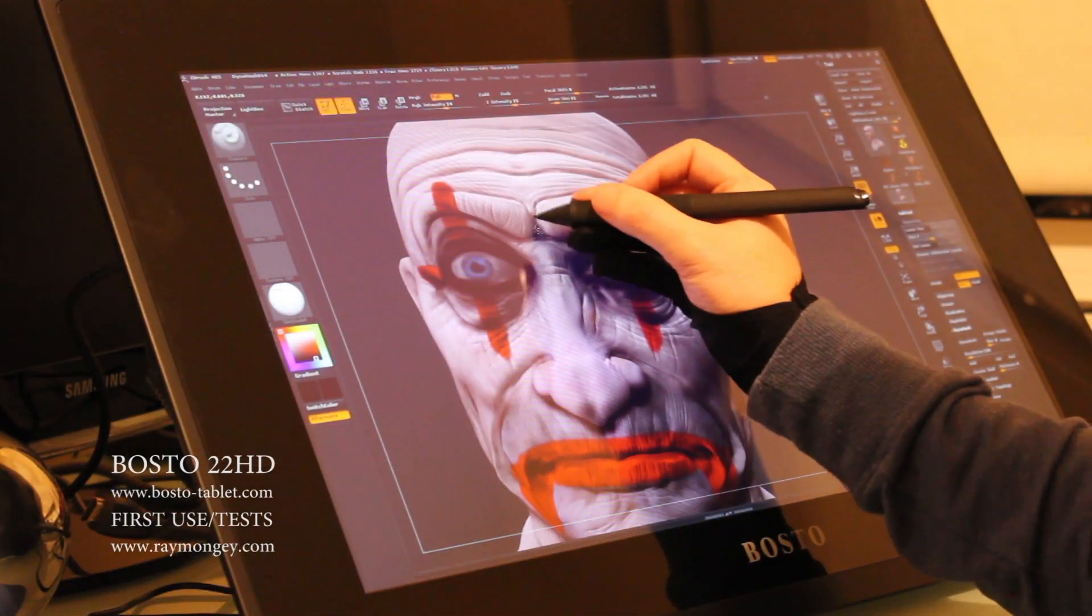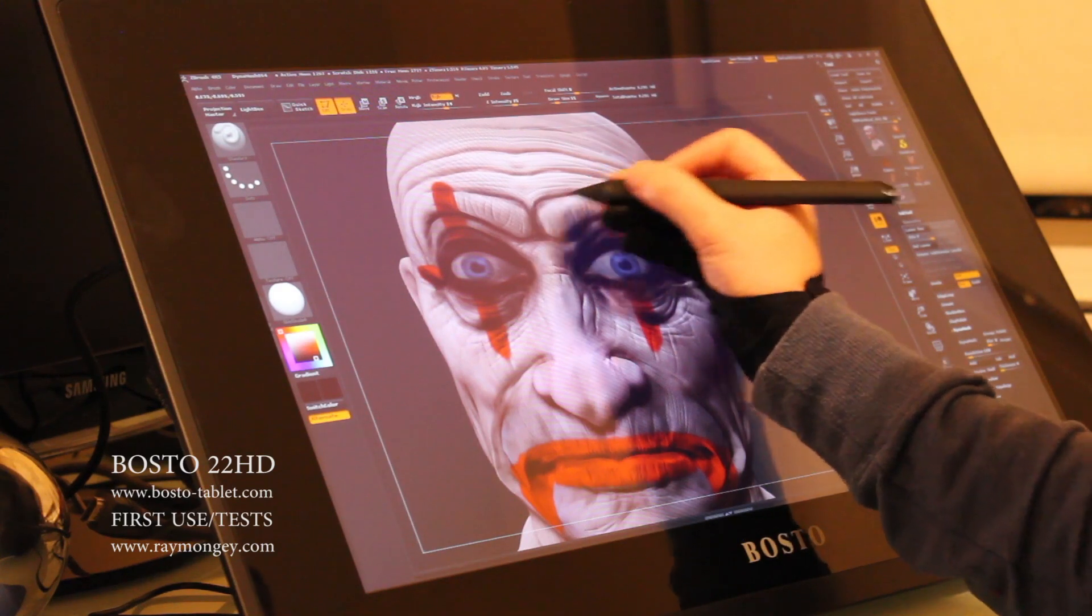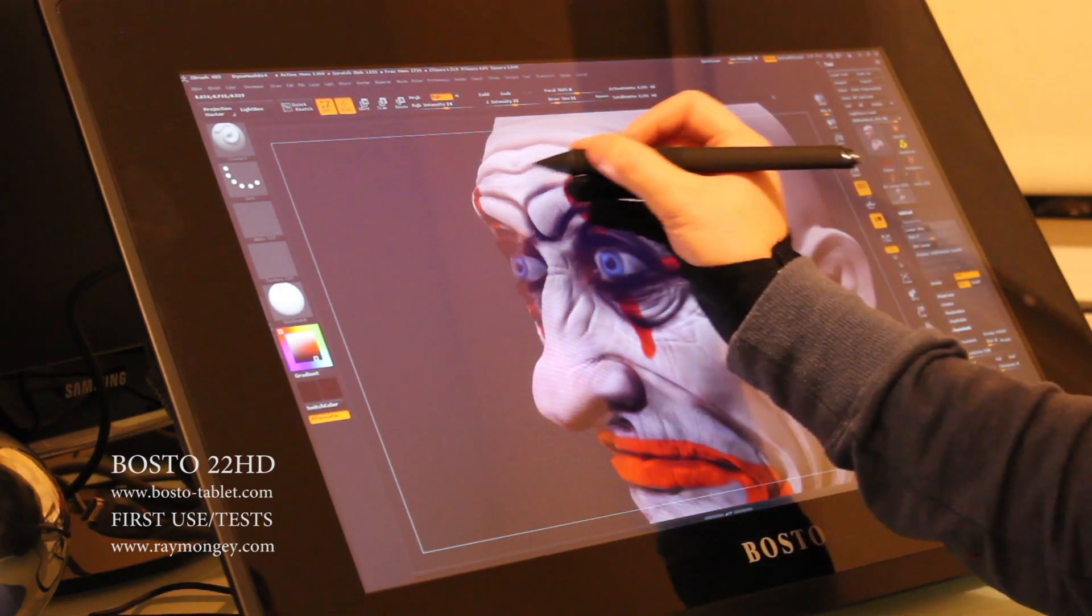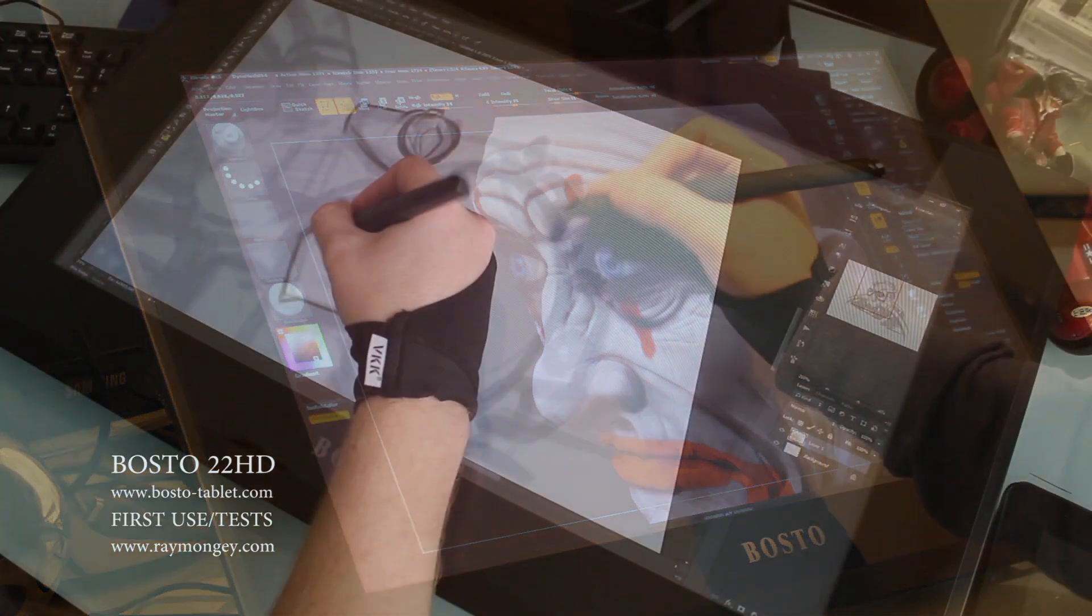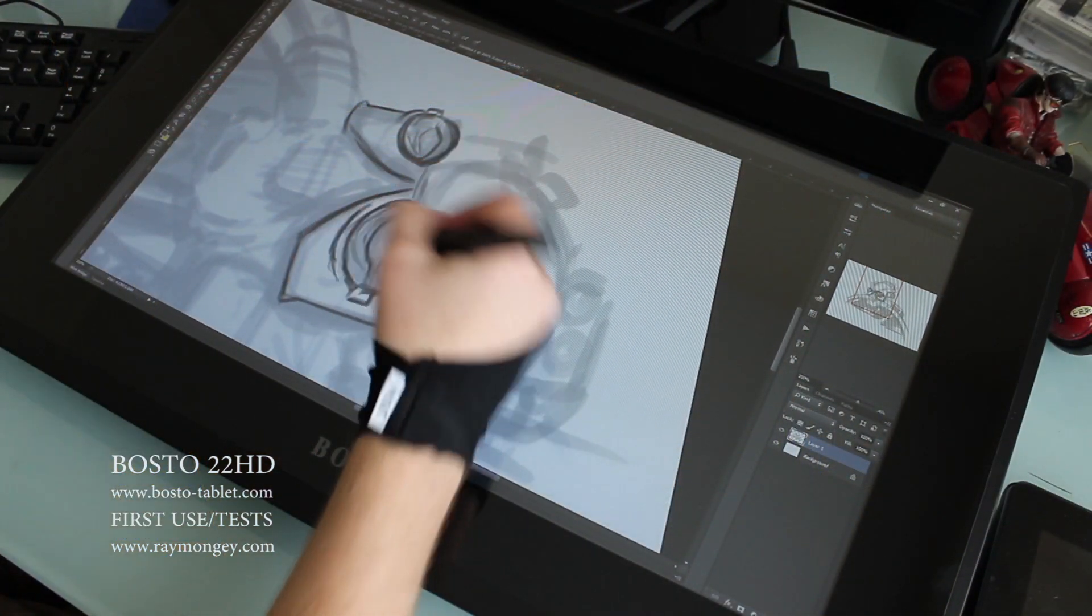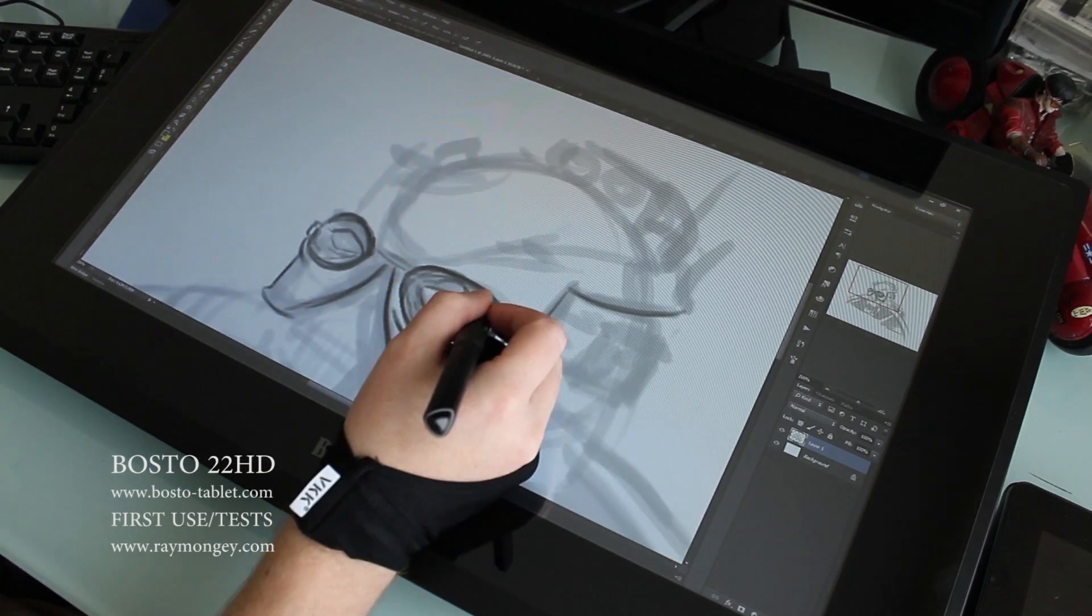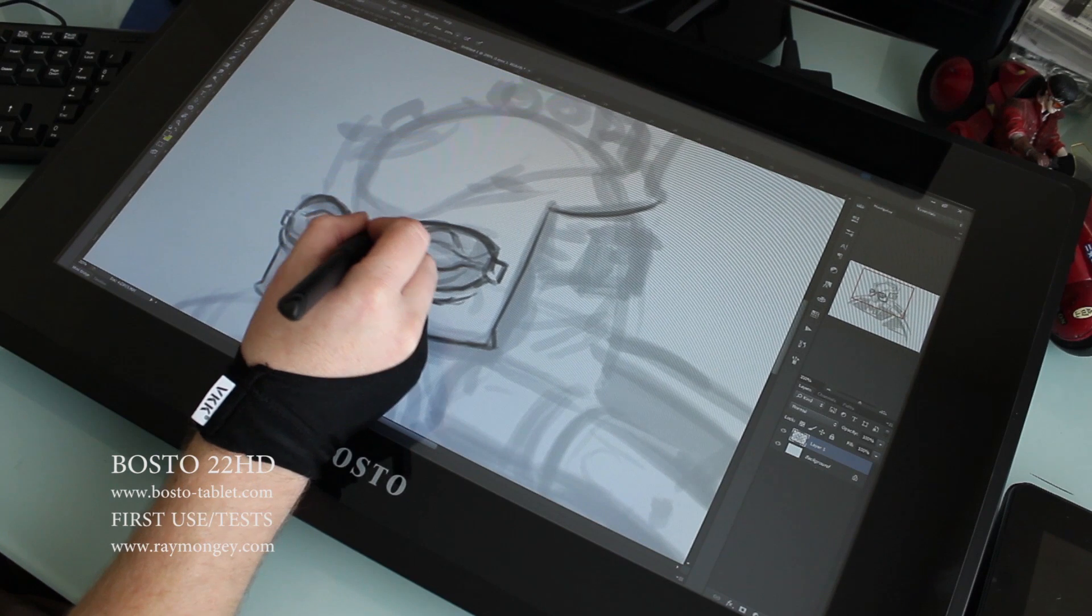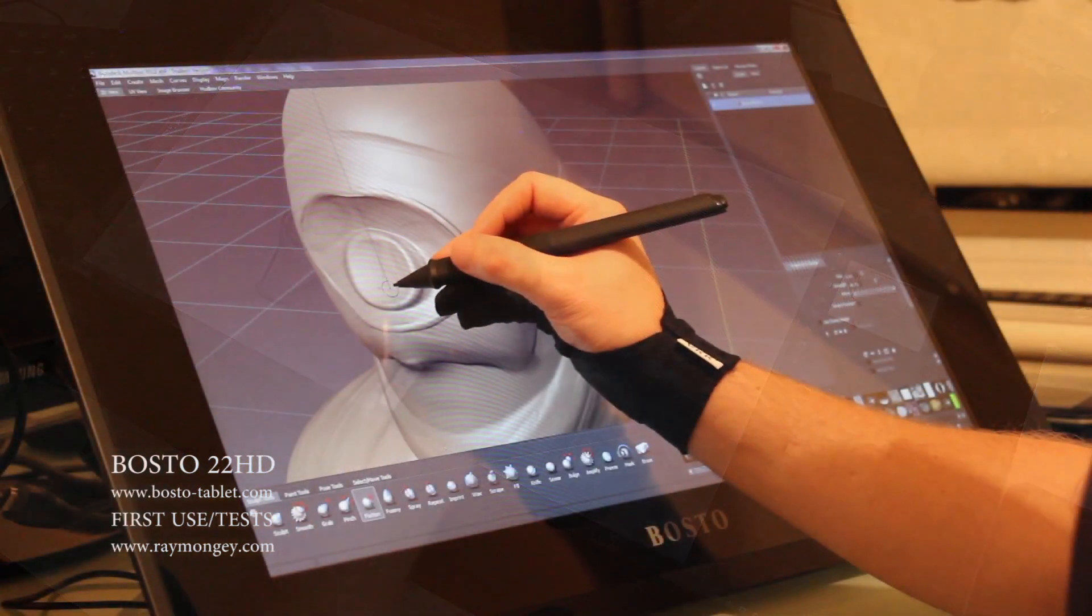As you can see here, ZBrush, absolutely no problems with it. Photoshop, it was CS6 that I tested it on and that was perfectly fine too. I did a quick test in Mudbox as well. Not so great in Mudbox, but it's 2012 that I have installed here, so I'm not too sure about that.